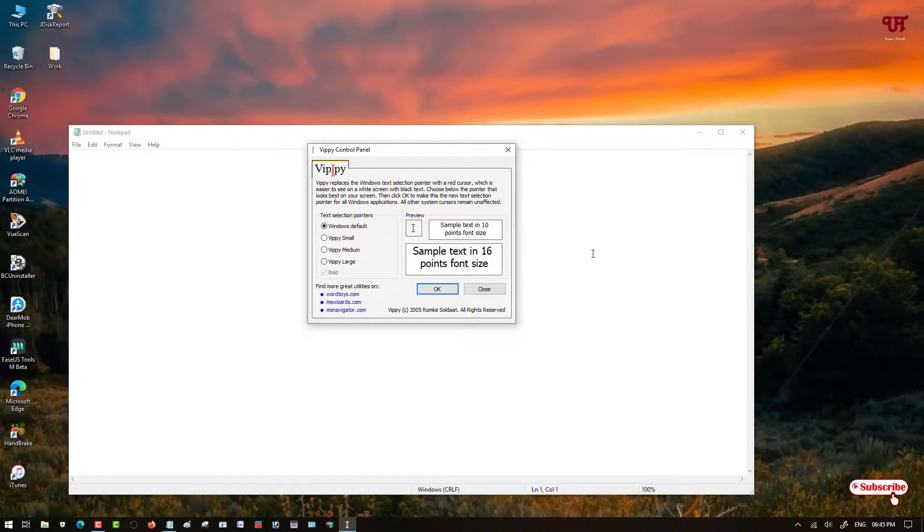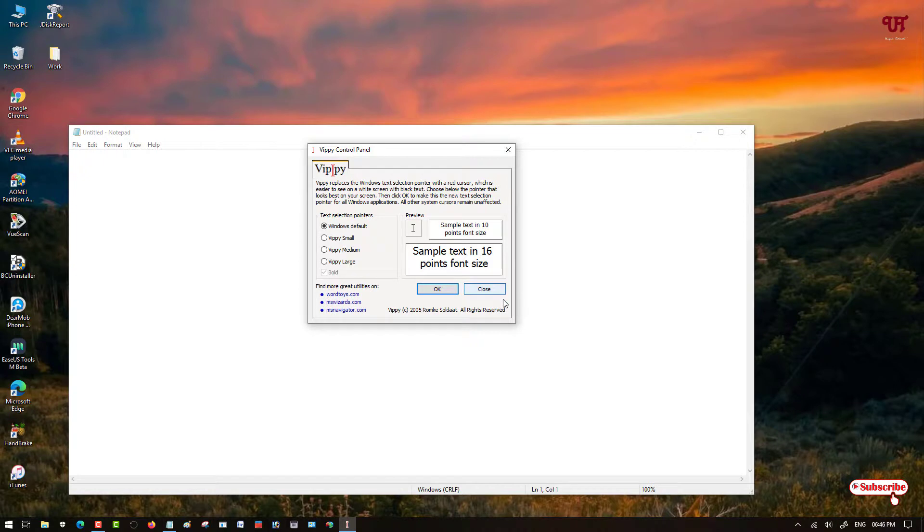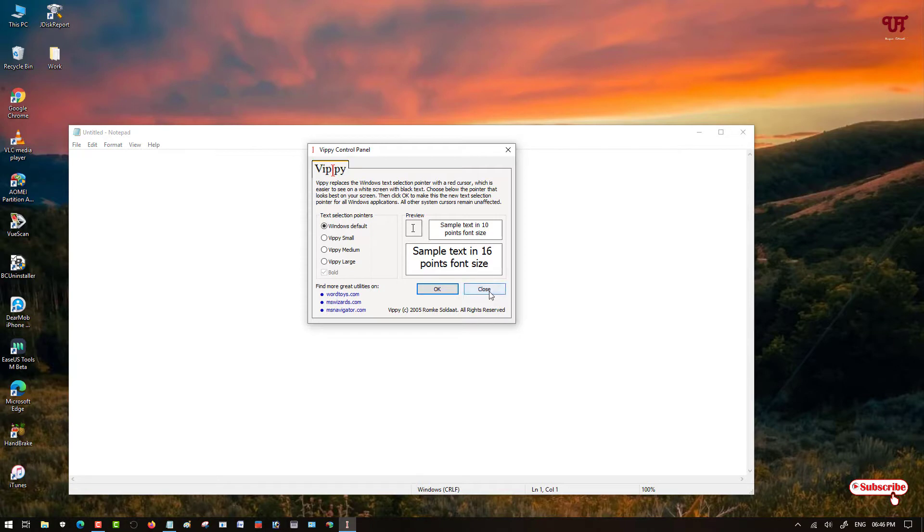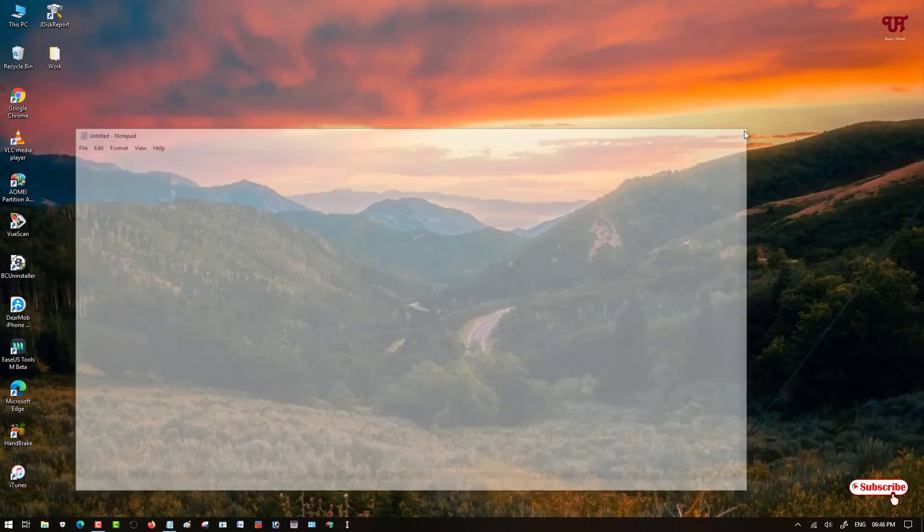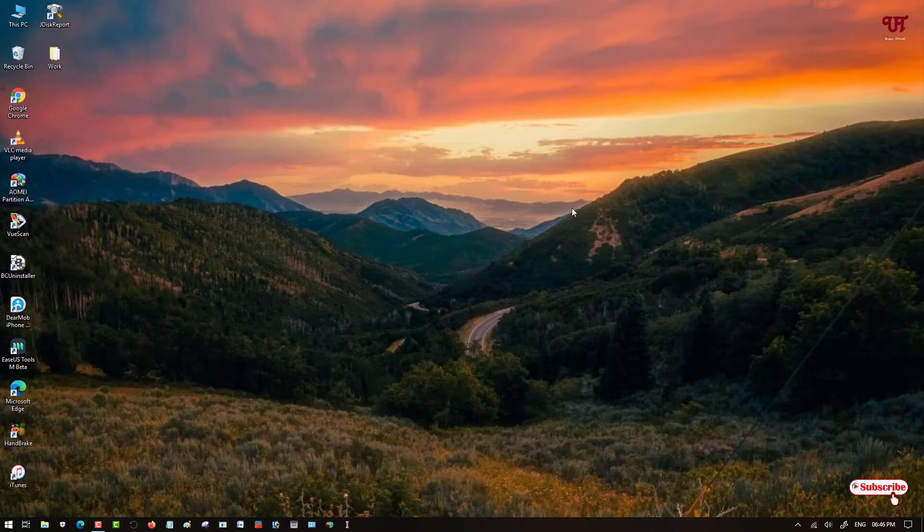So using this very tiny and very useful software named as Vippy, you can change the color of the text cursor in any Windows computer very easily. If you've never known about this cool software, then definitely you should try it out. And if you find this video tutorial useful, click on the thumbs like button. If you're new to the channel, click on the subscribe button. And lastly, thanks for watching.